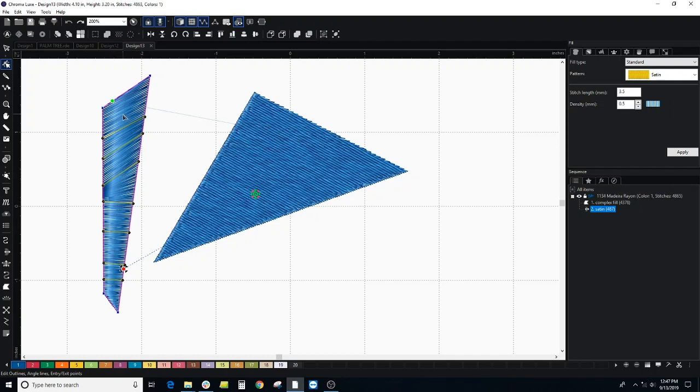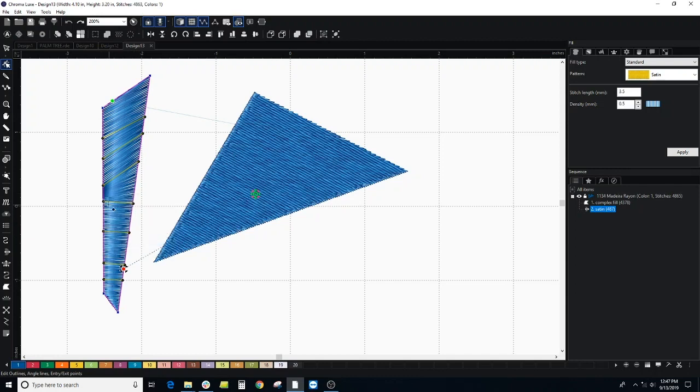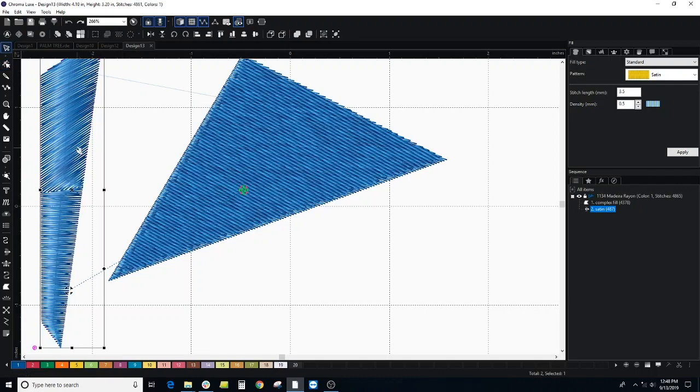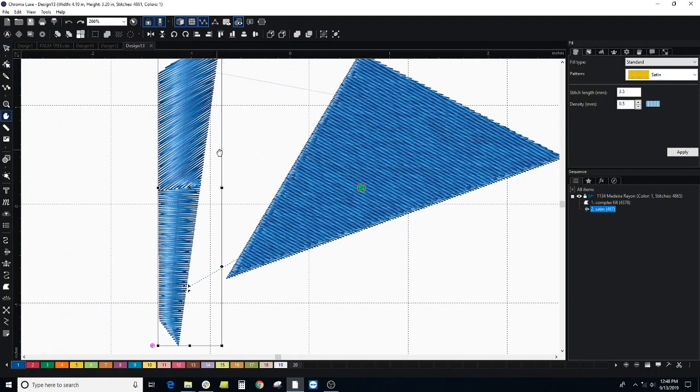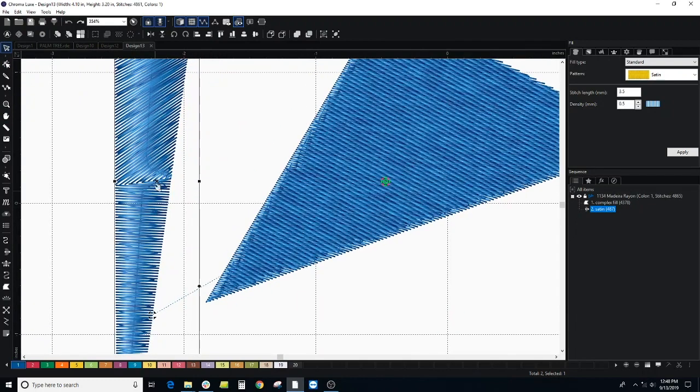Now let's say I wanted to add what's called a split line. If I right click on the side of my shape I can choose add split line. What this will do is create a blue line that will create a split between these stitches.